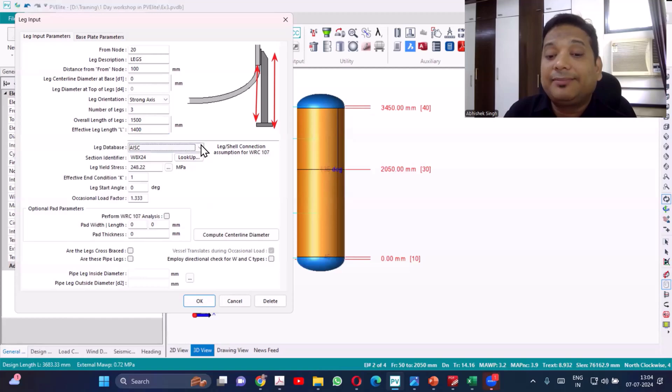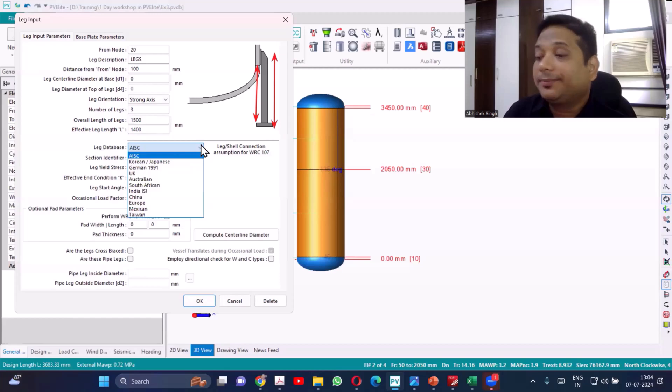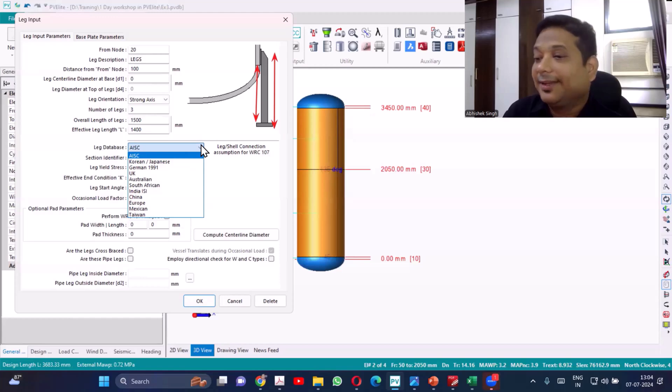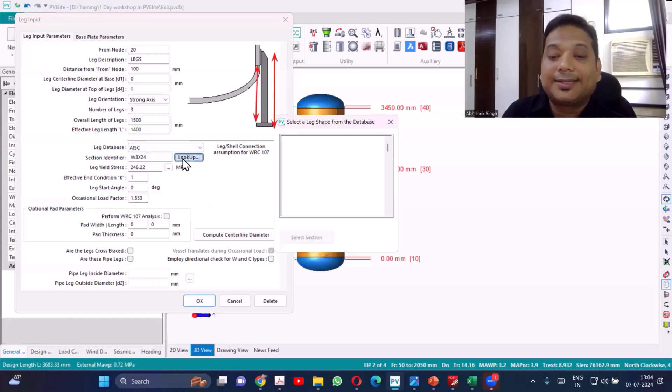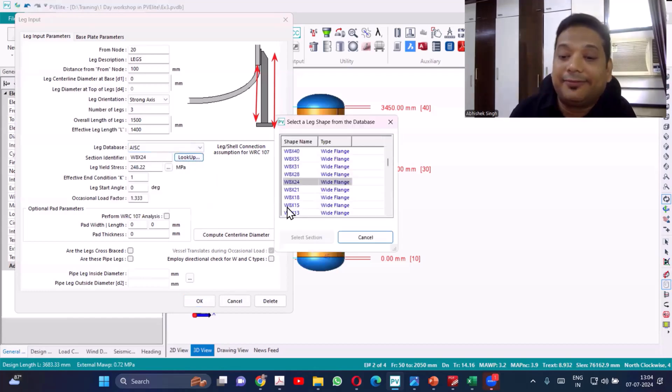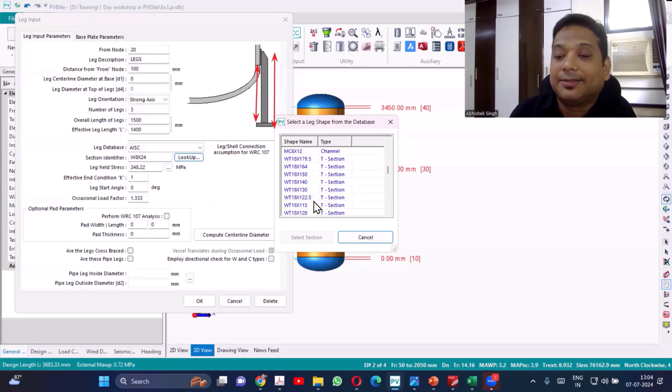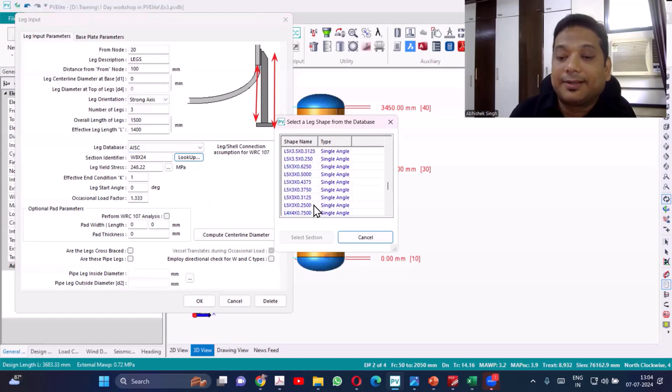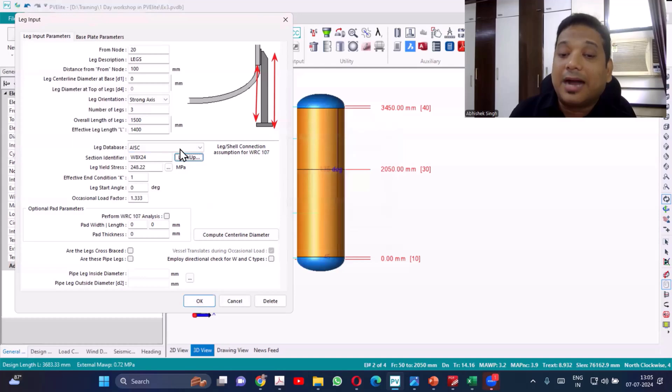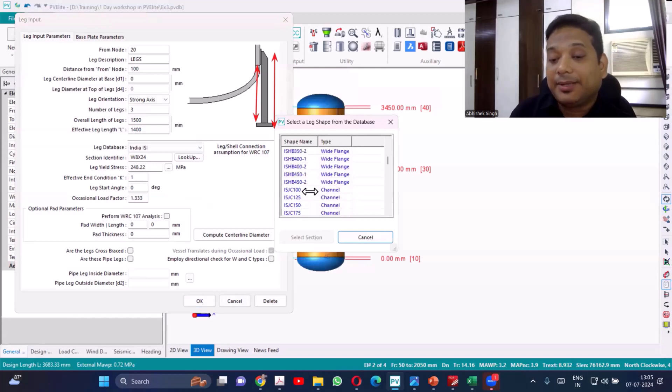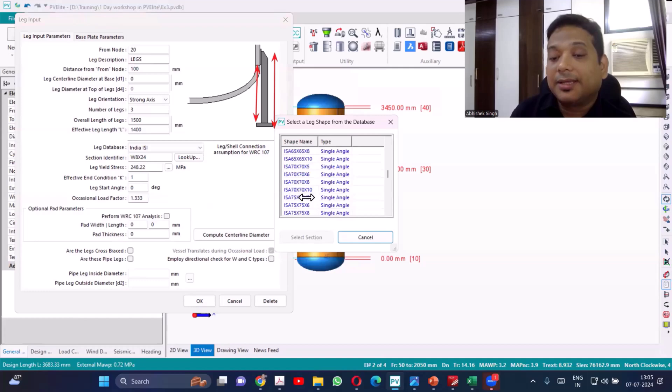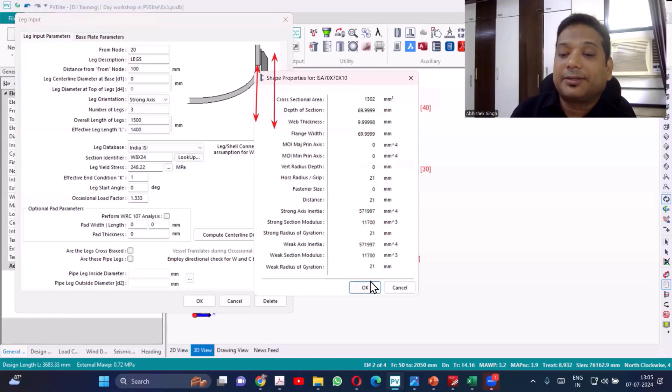Which type of leg you want? You want pipe support or a structural member? If you want IS data where you'll be able to relate Indian standard, you'll have IS standard ISMB, ISMC, angles. Let's take any one of it, like IS 70x70x10. Select this section, say okay.